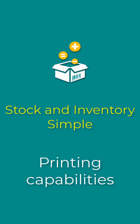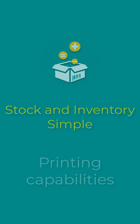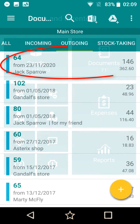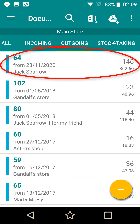Today I will tell you about printing capabilities that we have recently added to our stock and inventory application. Let's go to documents and open an outgoing document.